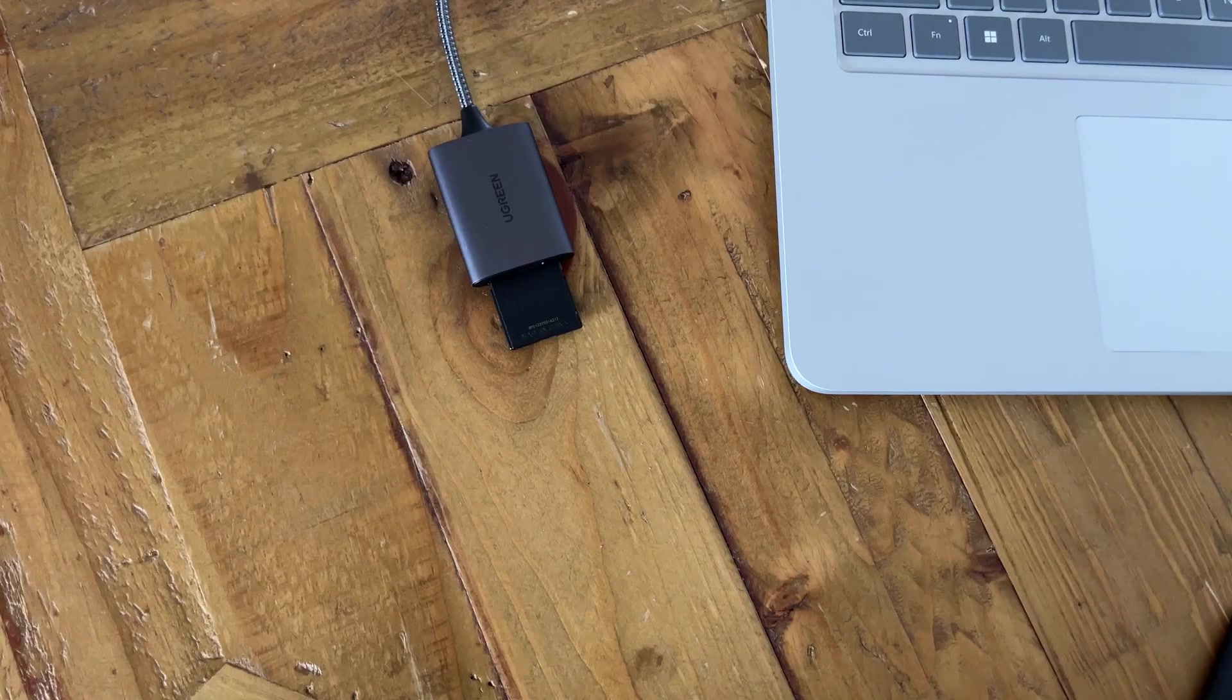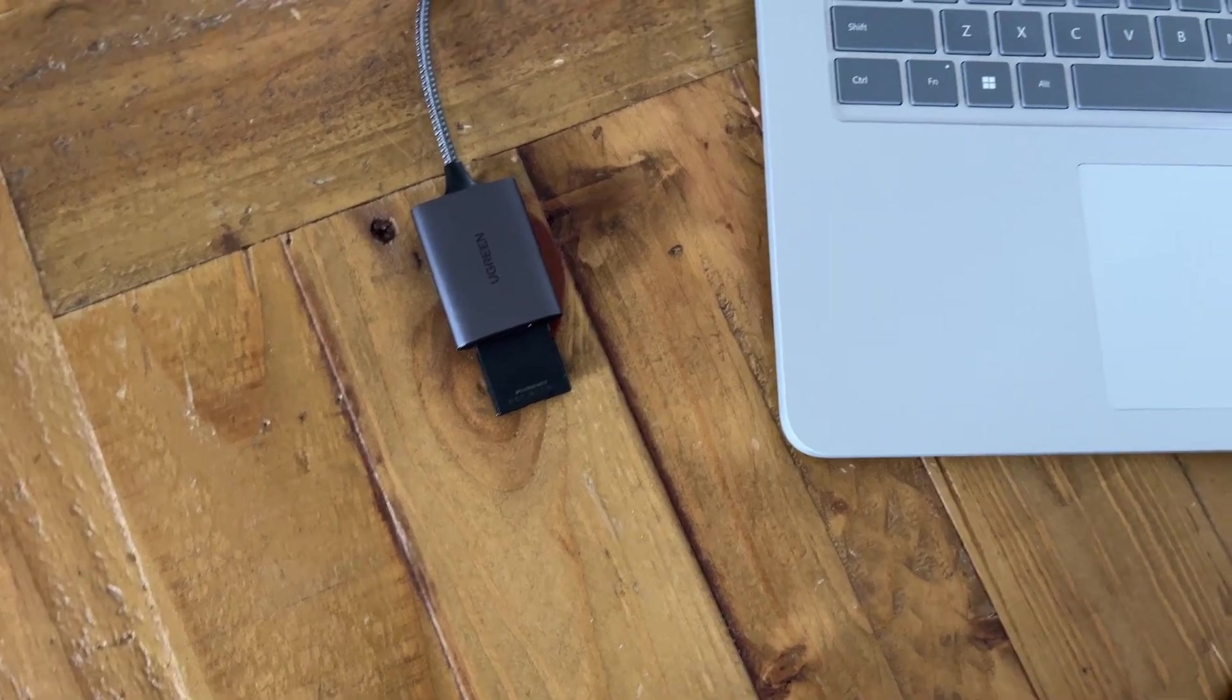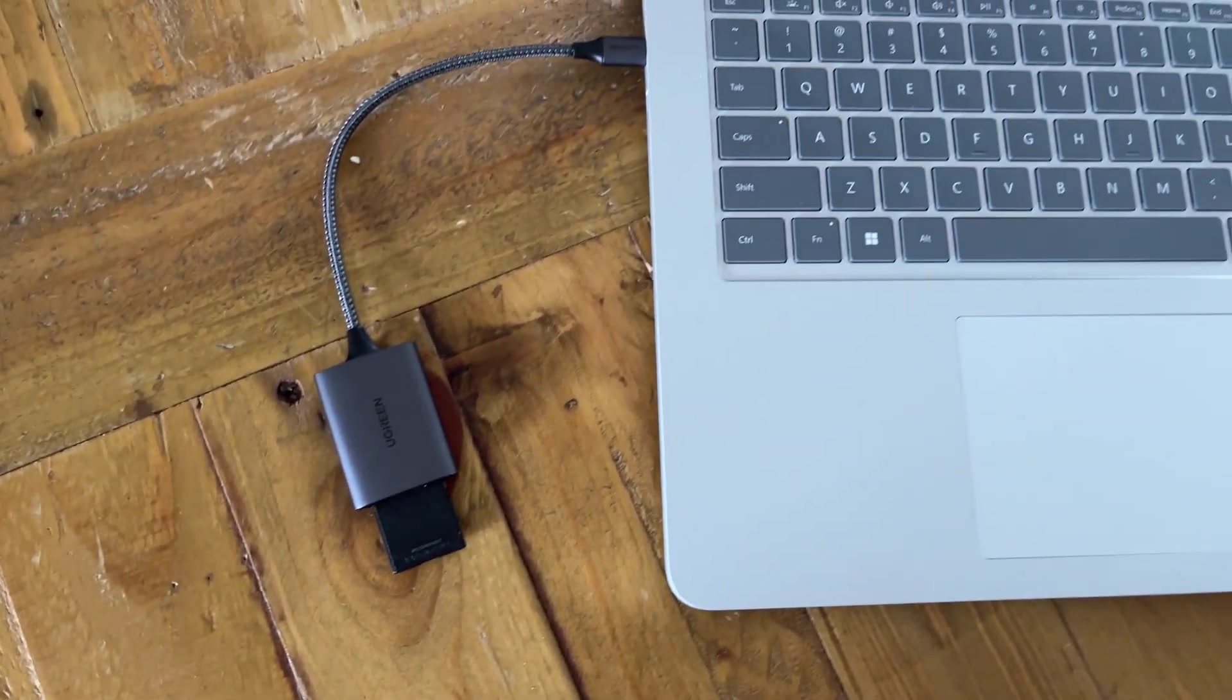Now let's talk about a few of the issues that I have with the Surface Laptop Studio. The first one I have to say is the fact that this device is aimed and tailored towards creatives but there is no SD card slot built in here. You still have to use dongles and adapters.